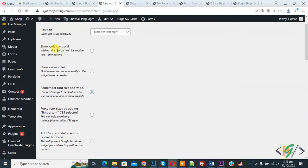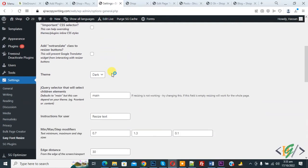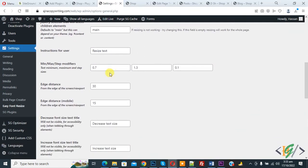You see Show Only Control. If you want to remove resize text, enable this option. If you want to show this on mobile, enable this option. Then scroll down, you see Minimum Maximum Step, so you can add maximum size.